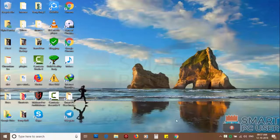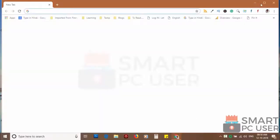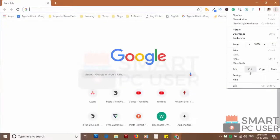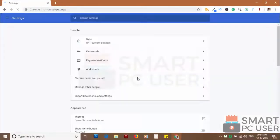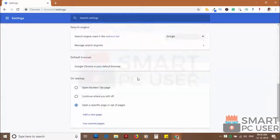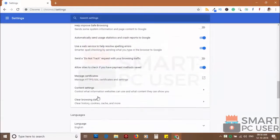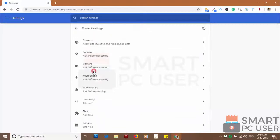To remove notifications from Chrome, open Chrome browser and click on menu button and choose settings. Scroll down and click on advanced. Scroll down and click on content settings. Now click on notifications.